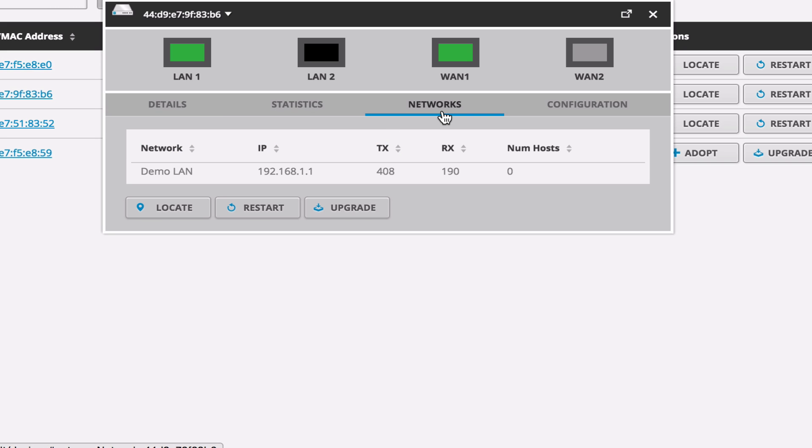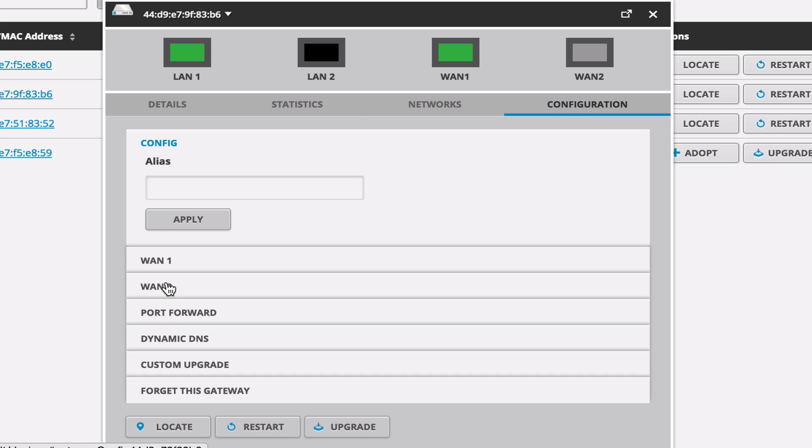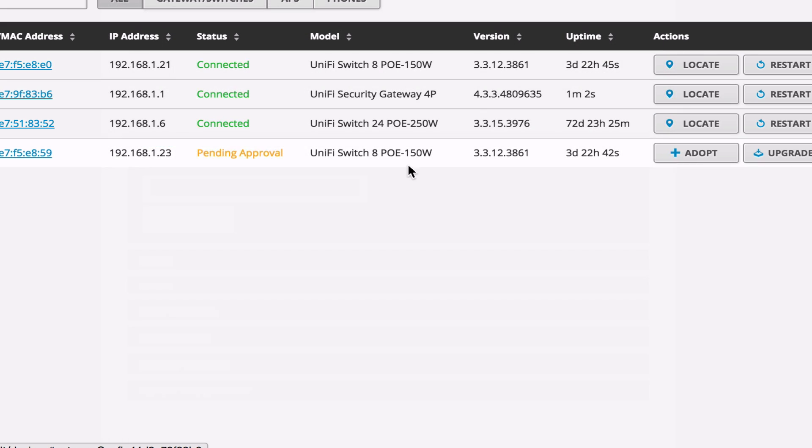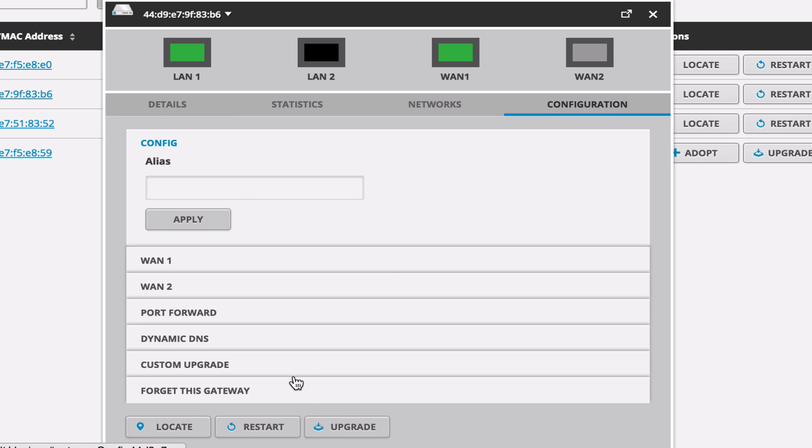So if you have a secondary WAN, it will show up there as well. We have one network currently. We are going to be adding some VLANs to this. And we can see all of the configuration settings here, port forward, dynamic DNS, forget this gateway, that sort of thing. And you know what? Actually, let's go back to the device and go ahead and upgrade it as well while we're here.